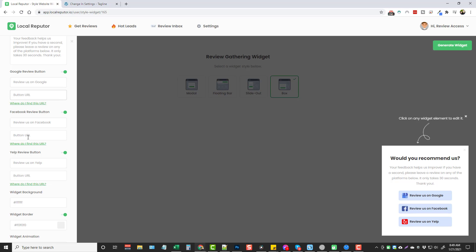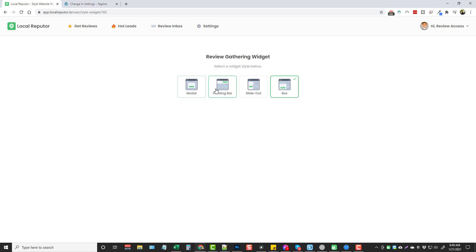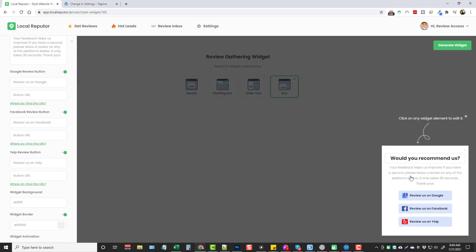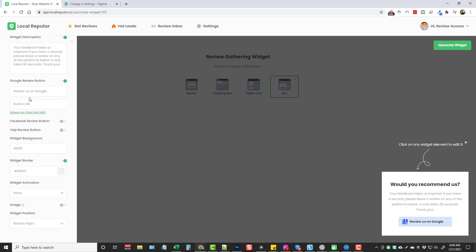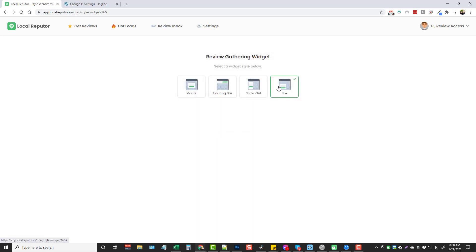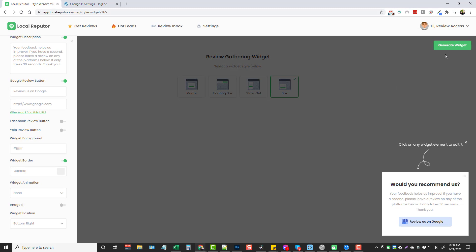If you don't know the URLs for leaving a Google, Facebook, or Yelp review, you can click the links here and it'll show you how to do that. Once that's done and you choose which widget you want — say the box — you click Generate Widget and it gives you a code. Since I didn't put any links in it's giving me an error, so let me turn off Yelp and Facebook and type in a link for Google.